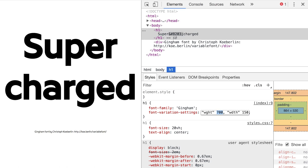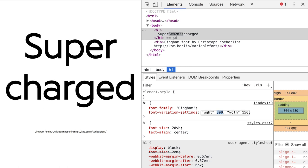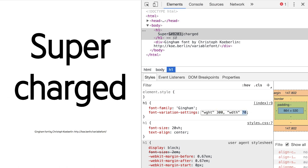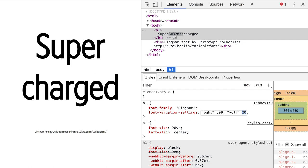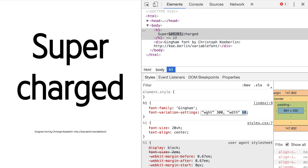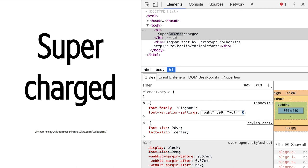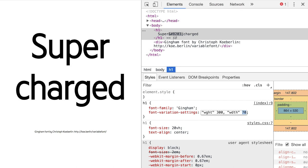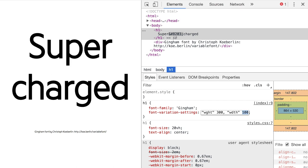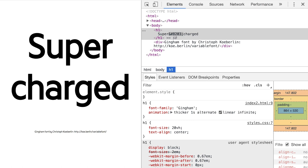With variable fonts, you can change certain settings of a font without having to load a new font file. For example, using the Gingham font, I can change both the weight and the width of the font using the font-variation-settings attribute. Some settings — that is, width and weight — have standardized abbreviations. But fonts can expose an arbitrary number of settings for you to change. While it should be used with care, you can even animate these settings to transition between different font layouts.